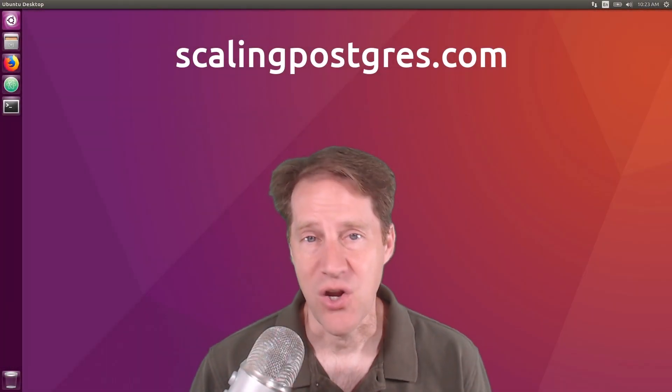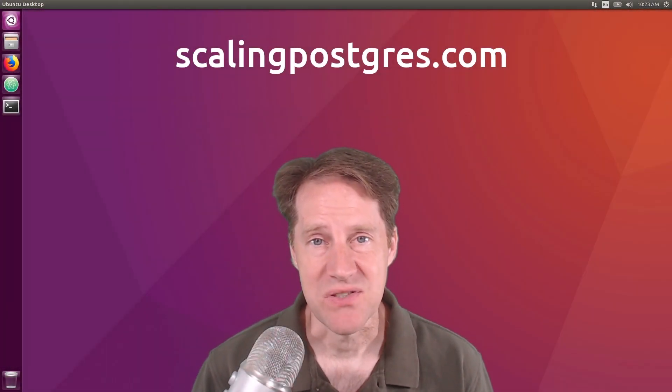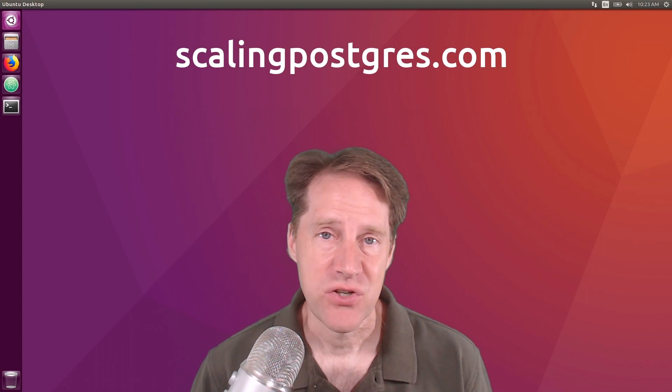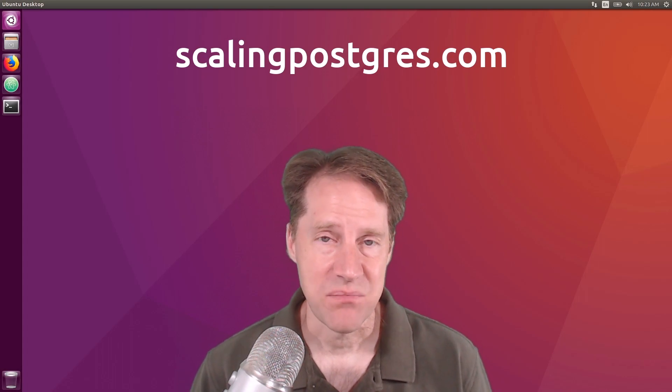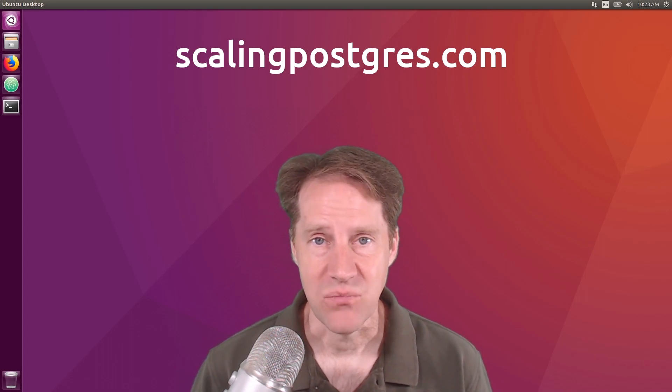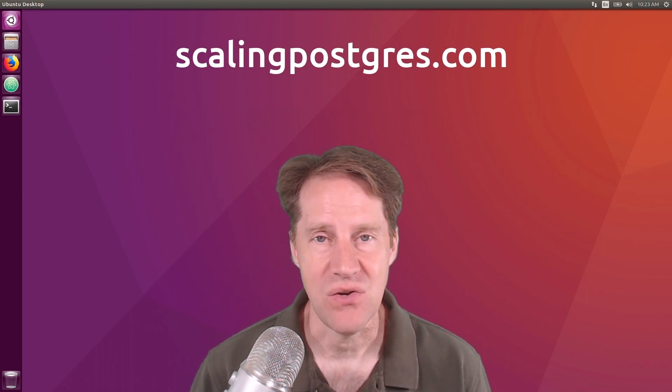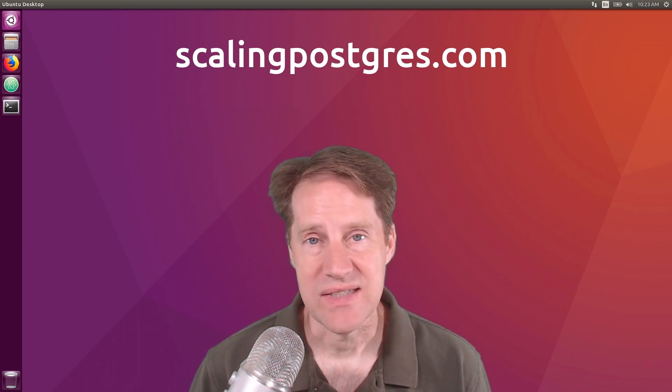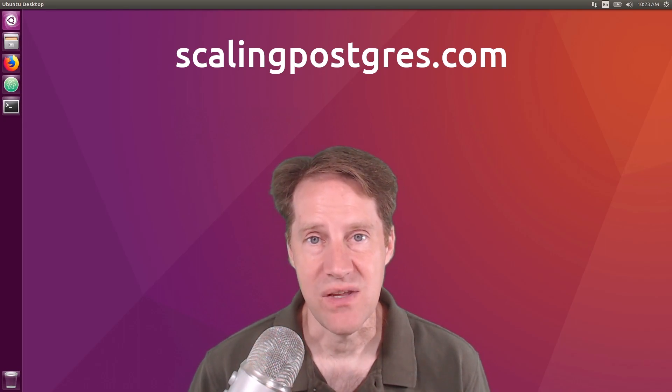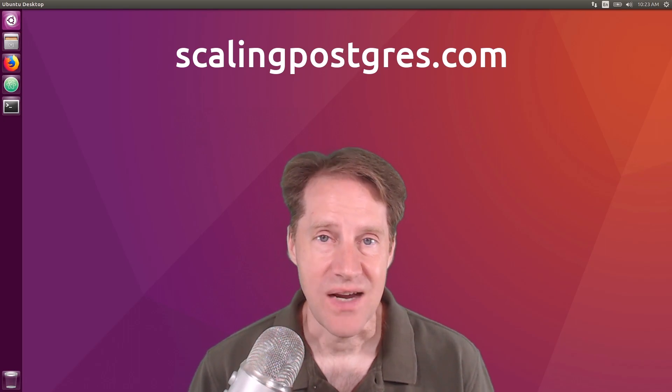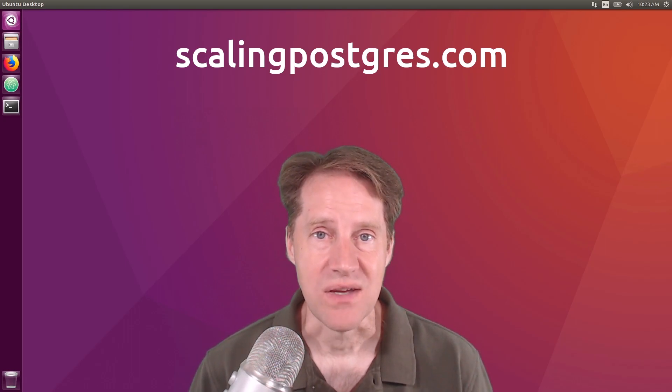I hope you enjoyed this episode. Be sure to check out scalingpostgres.com where you can find the links to all the content discussed in the show, as well as get access to the audio podcast and the transcript. Thanks, and I will see you next week. Bye.